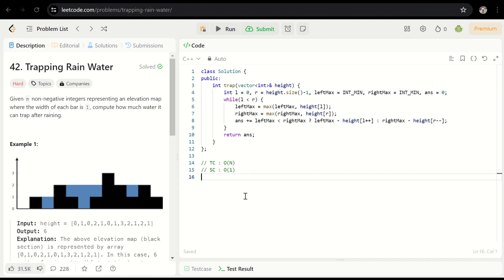I didn't initially intend to make a video on this problem since many people have already solved it on YouTube. But what I found surprising is why people write the same code with complex if-else statements when it can be refactored into this simple, elegant implementation that's easy to understand and visualize. I've solved hundreds of such problems with innovative yet easy-to-grasp solutions. If you want more such videos, please like, share, and subscribe. Bye, take care.